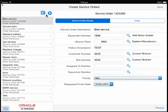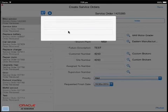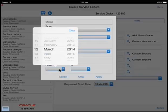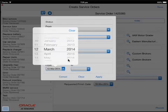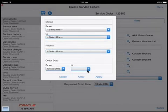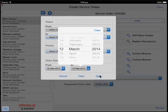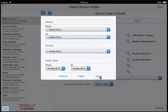The technician can search for a specific service order or a group of service orders by using the filter icon. Service orders can be filtered using status codes, the priority, or the order date using a date range.